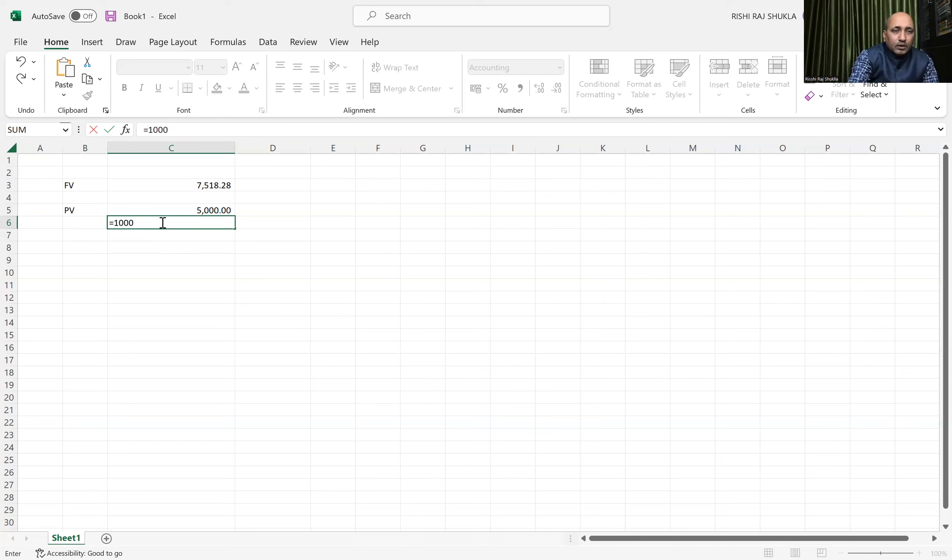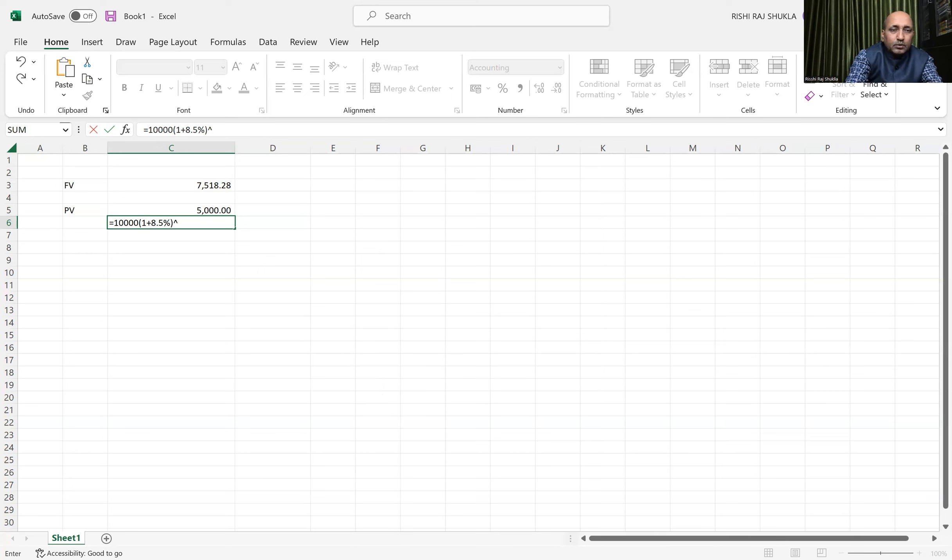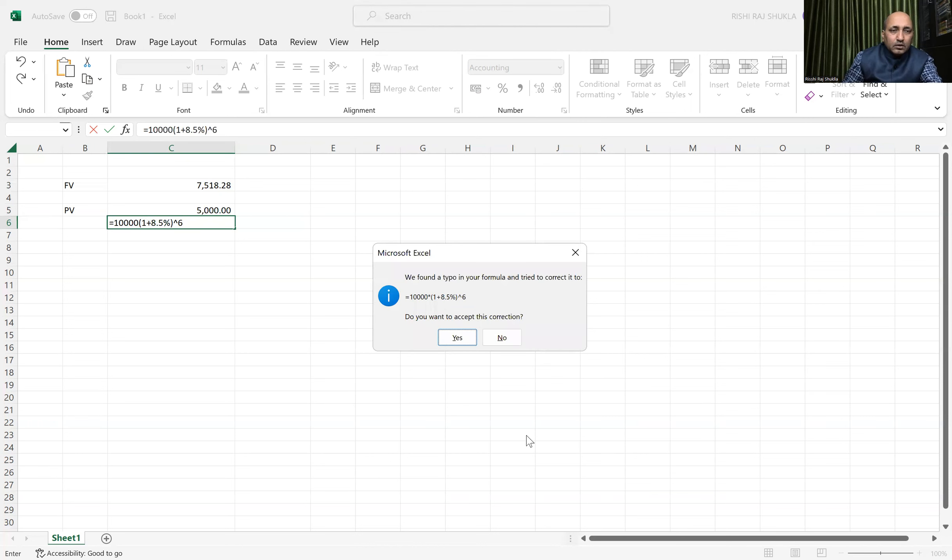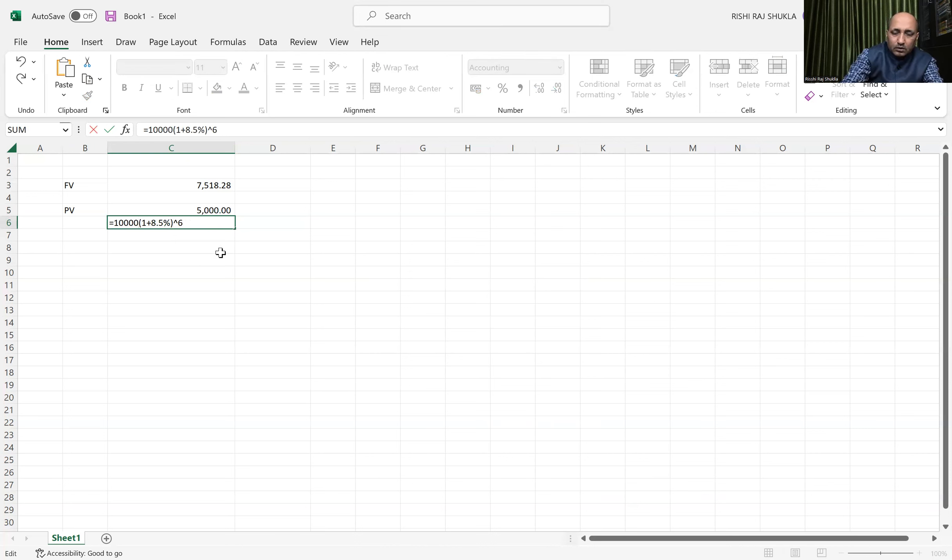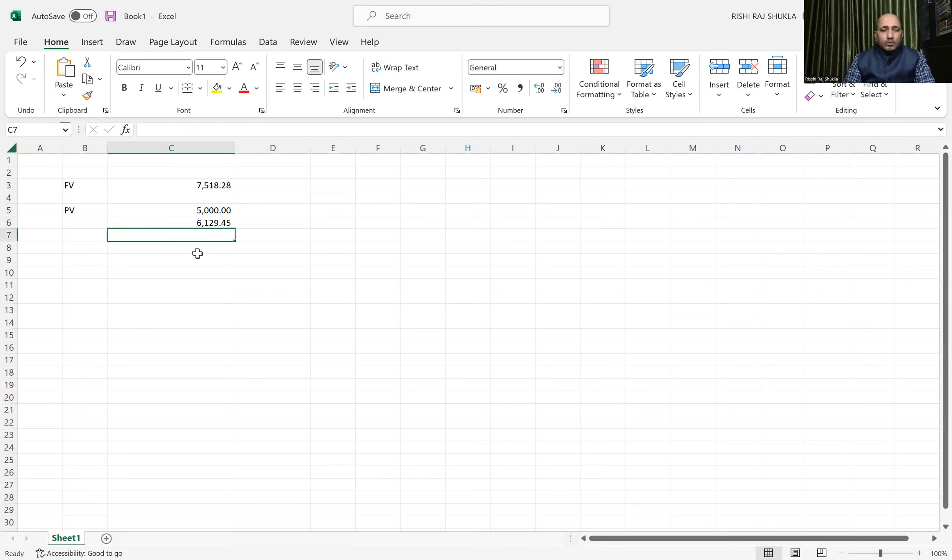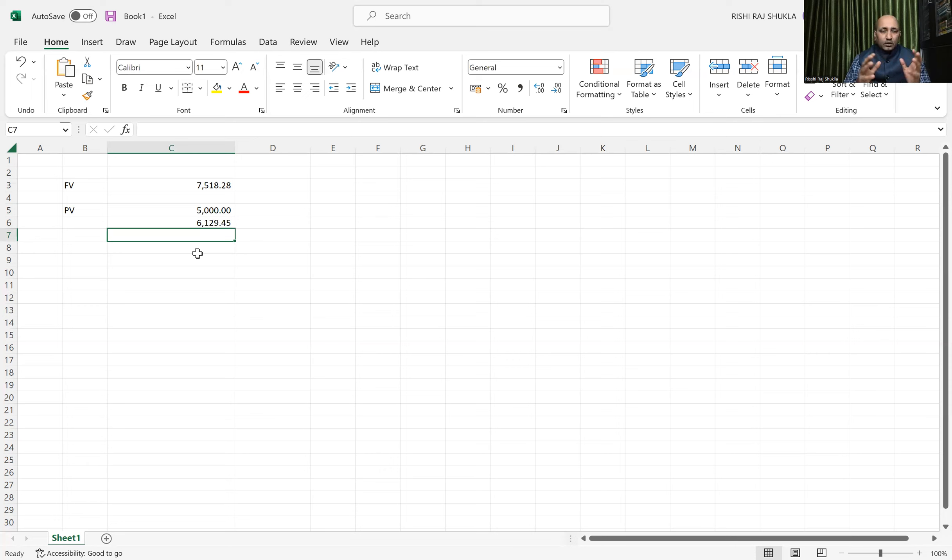Let's see. If future value is 10,000 at 8.5 percent, let's suppose it is 6 years, not 5 years. So the present value will be 6,129.45. This amount, after 6 years, will become 10,000. Now let us understand and deep dive into how we can calculate these two figures.